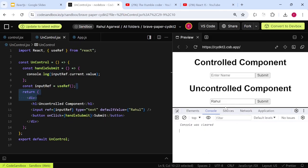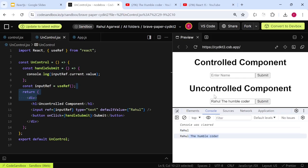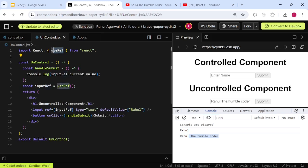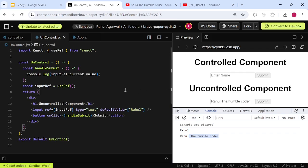Now the default value is 'Rahul' and when I click Submit, it gets printed. If I update the input and click Submit again, the updated value prints. You can clearly see the difference: in the controlled component everything was managed by React, but here we are referencing via the DOM using useRef. This is not a best practice — we should only use useRef when actually needed, not when useState is available.